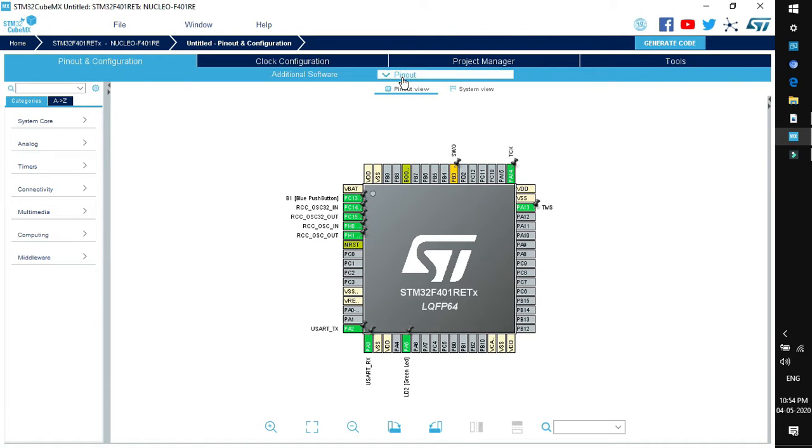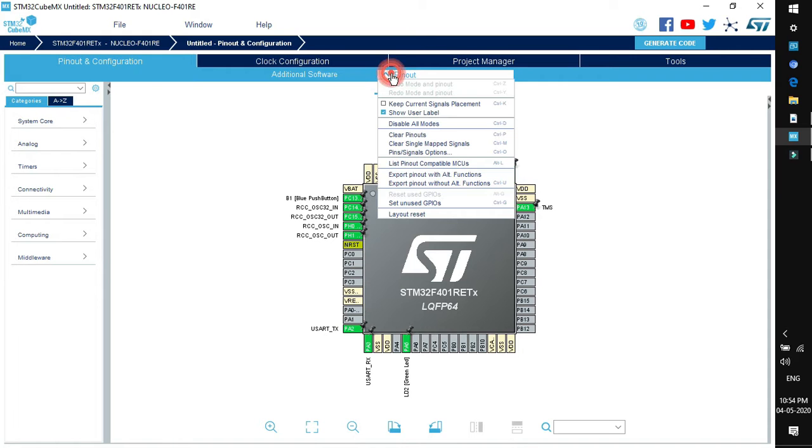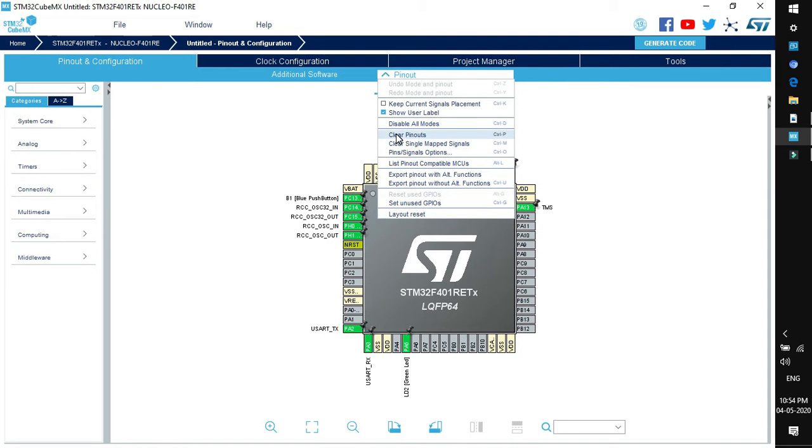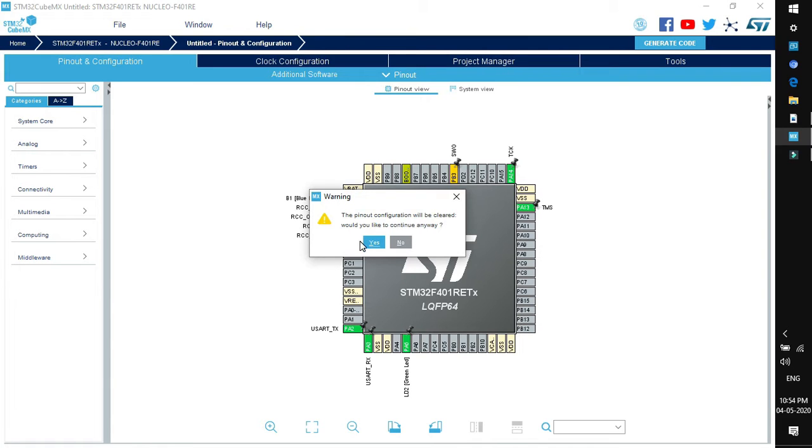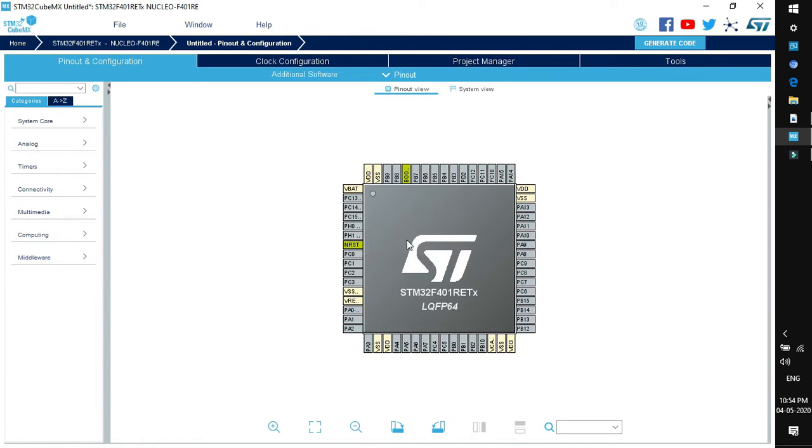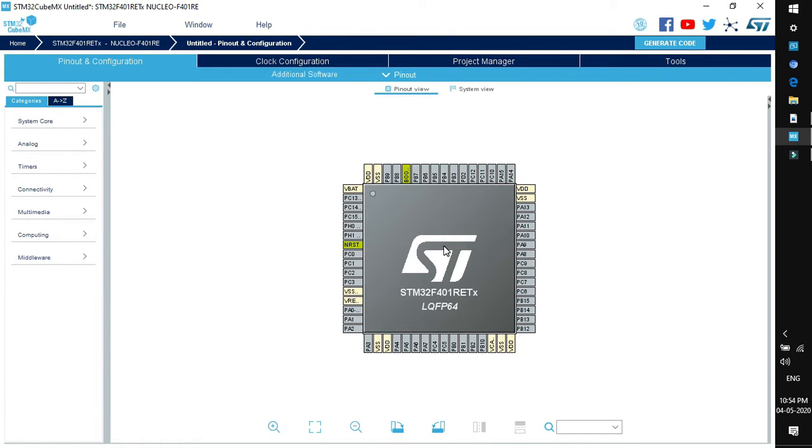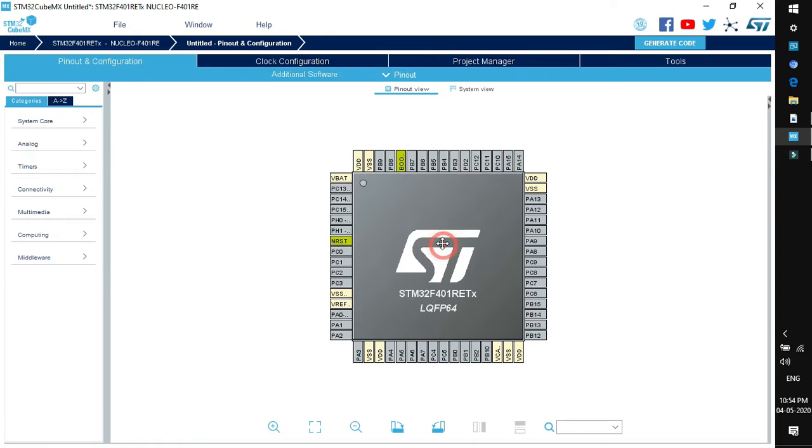We can clear the pinouts from this drop down menu. Click on pinout, select clear pinouts. Click yes and all the pinouts will be cleared.